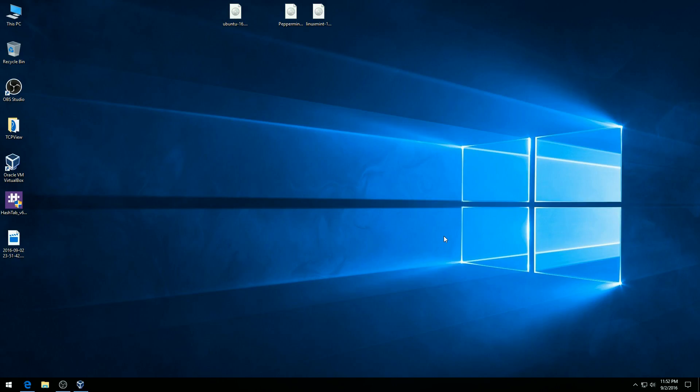Welcome back to Switched to Linux. This is Tom. So today we're going to have a look at how to set up VirtualBox on a Windows 10 machine so that we can explore some different Linux distributions.